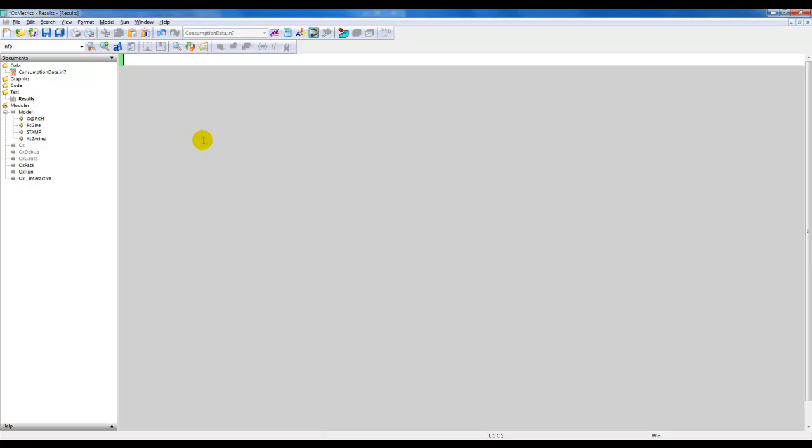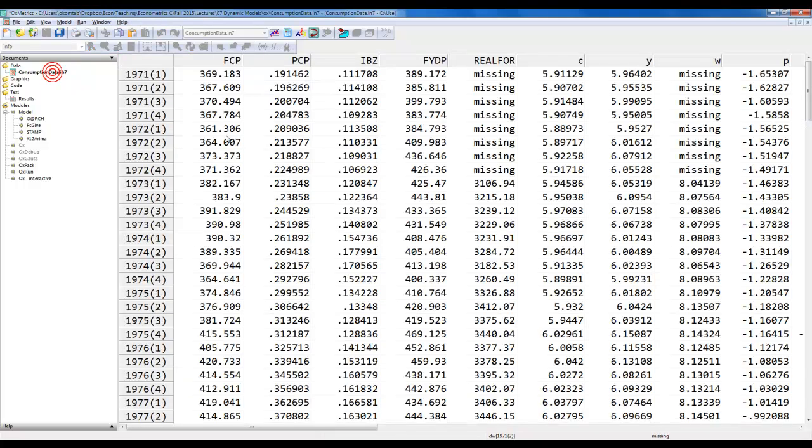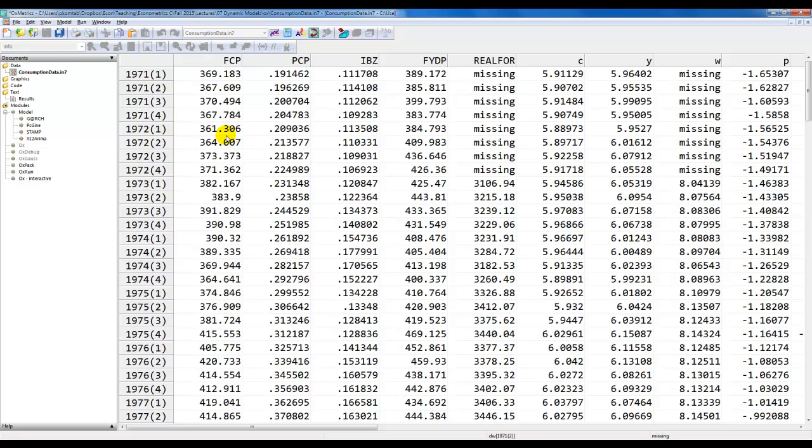In this video we look at how to estimate ARMA models using Econometrics. We have a dataset here, consumption data, that's the one we use in the lectures as well.